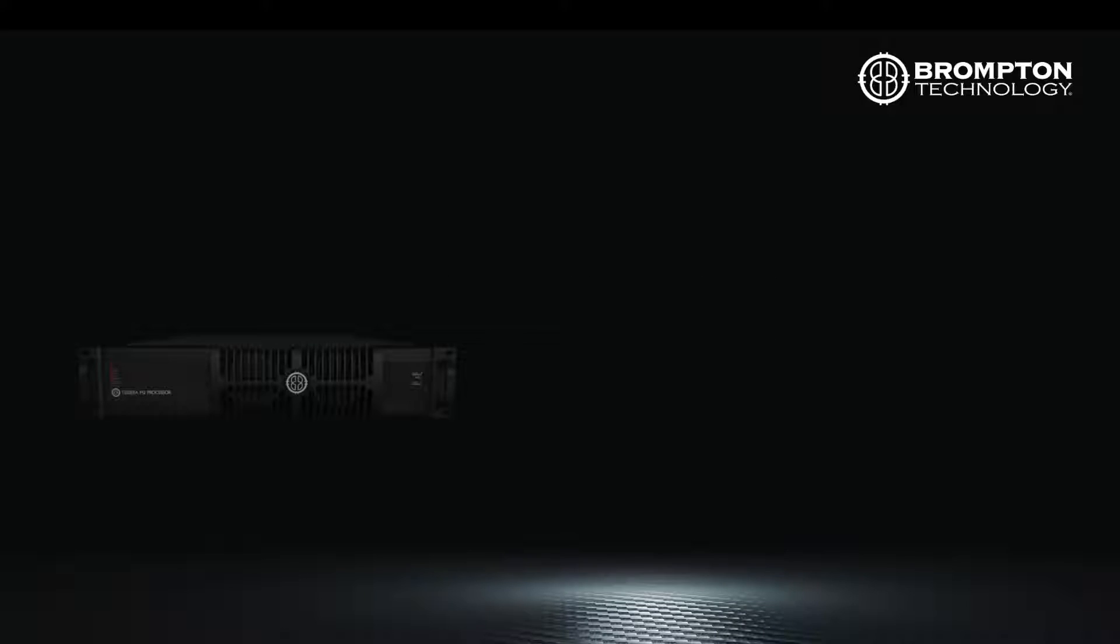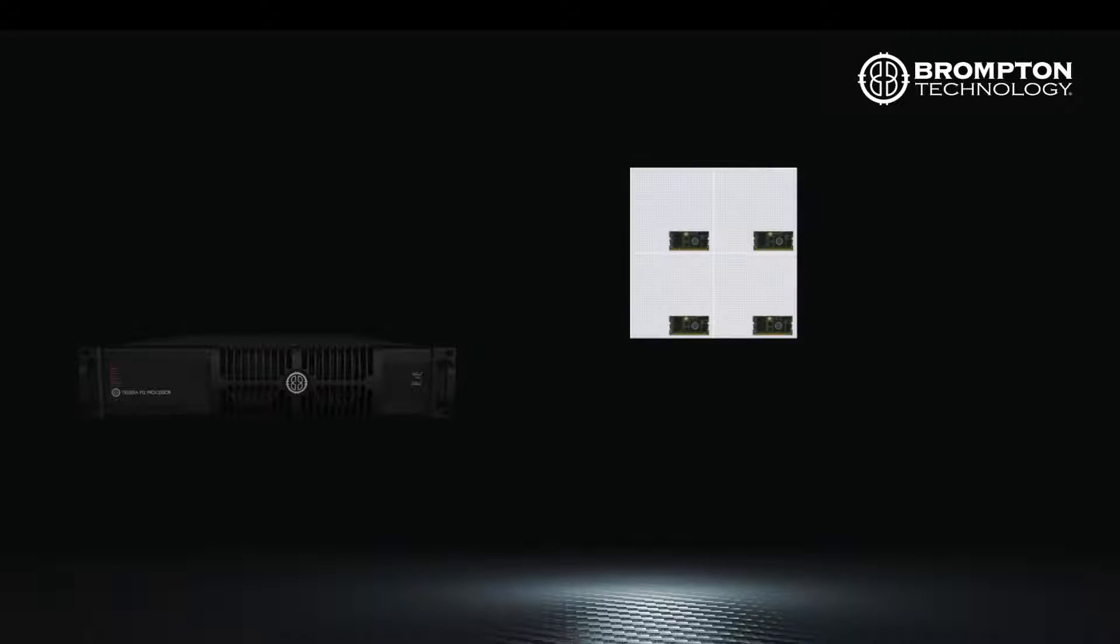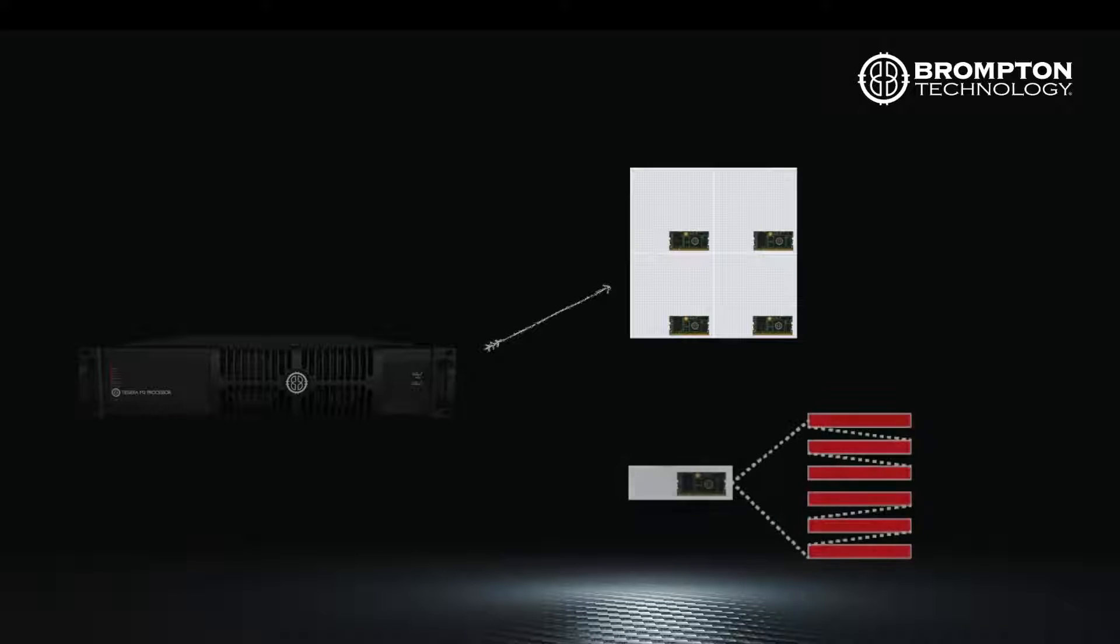In standard video wall systems, the panels or fixtures are controlled via receiver cards in the fixture, which connects to the processor. Where sub fixtures are deployed, the receiver card is in the node and can control multiple sub fixtures.